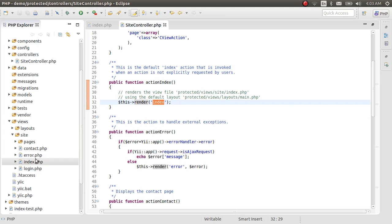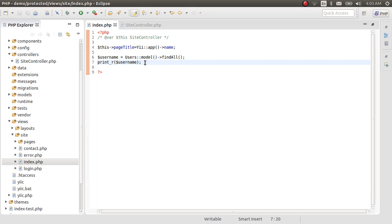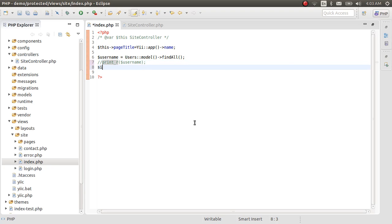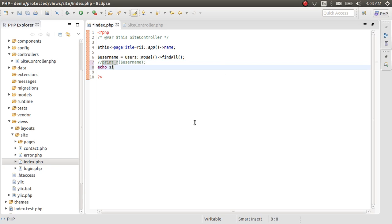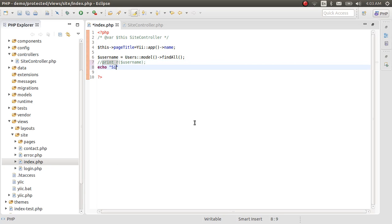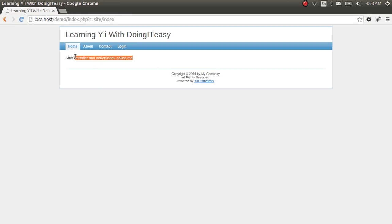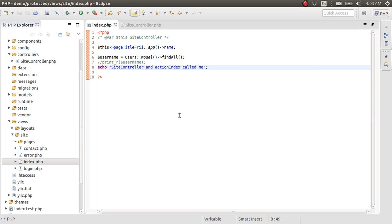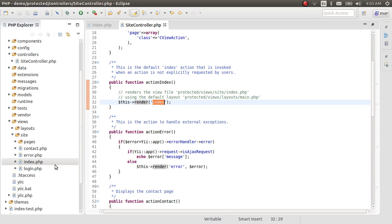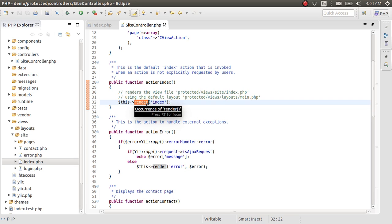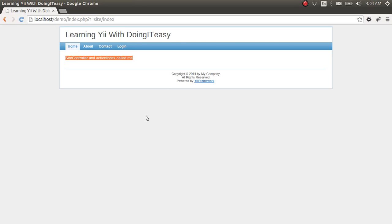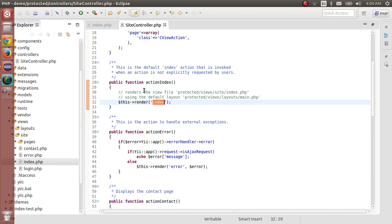Index. So we will change this. Actually, we will comment this out. So the site controller and action index called me. We will refresh and see what happens. So the site controller and action index called me. Now we know this site controller calls this index function. Renders this index function. The word render is, that function gets this file within this parameter and puts it out to the browser. Simple as that.